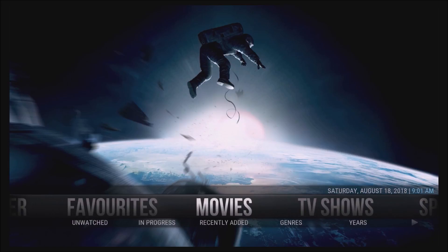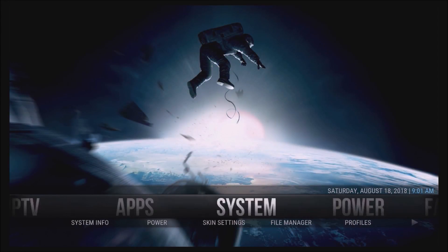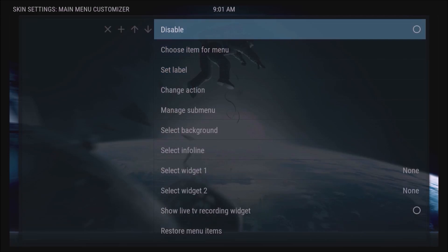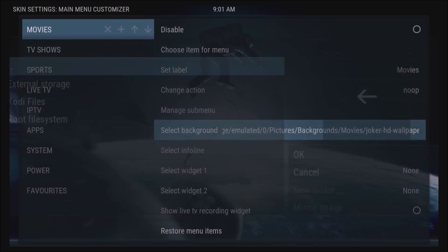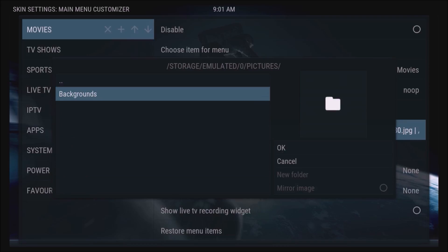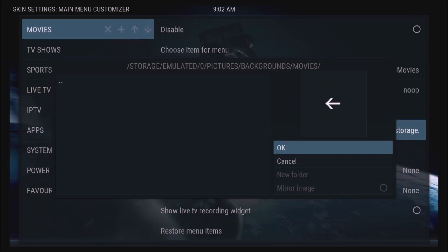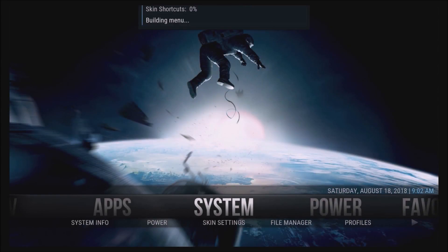As you can see we now have a picture there that we just changed. If you want multiple images so it keeps changing every few seconds, go back to Main Menu > Skin Settings > Set Up the Aeon Nox Main Menu, make sure Movies is highlighted, go down to Select Background, select Multi-Image, then External Storage > Pictures > Backgrounds > Movies. You won't see any pictures displayed here because since it's going to use all the images in that folder there's no need to show them — it will show all of them. Click OK and go back out to let it build the menu.